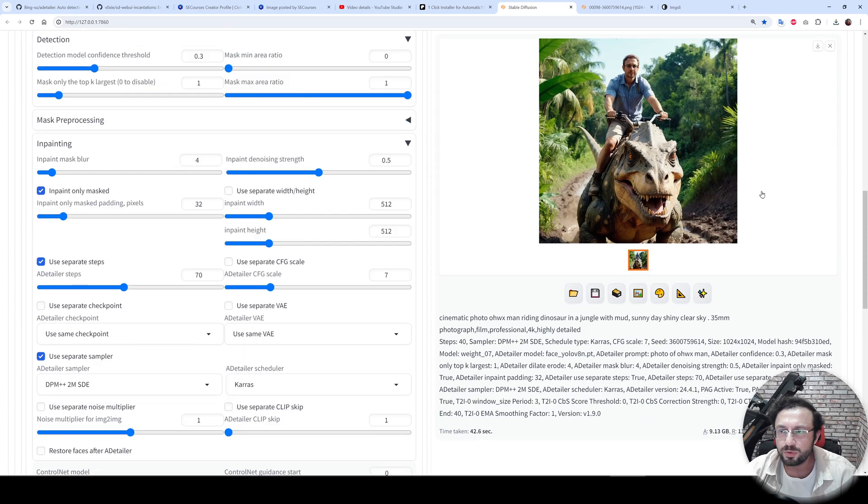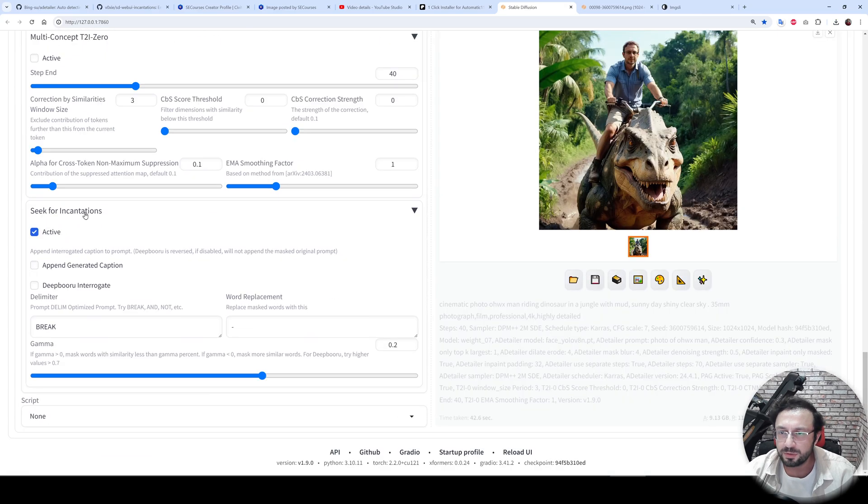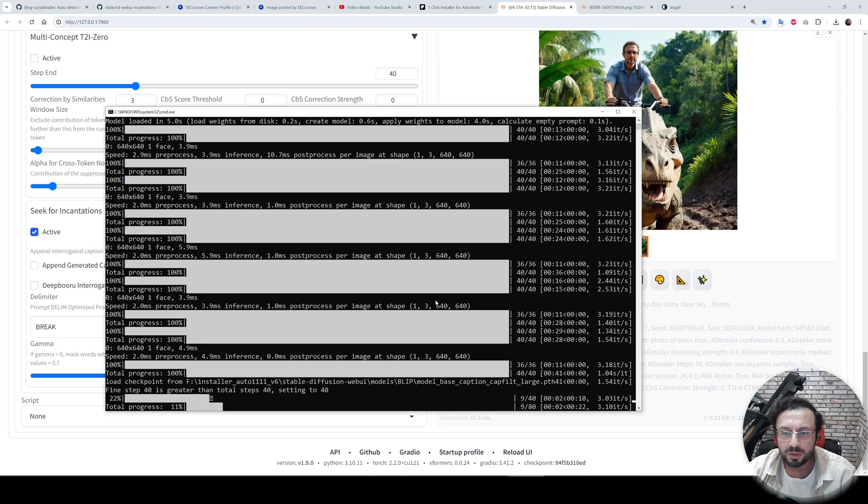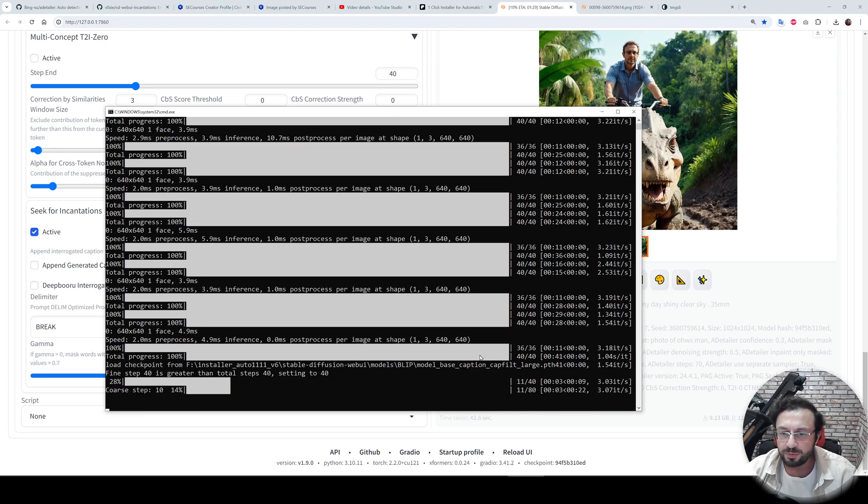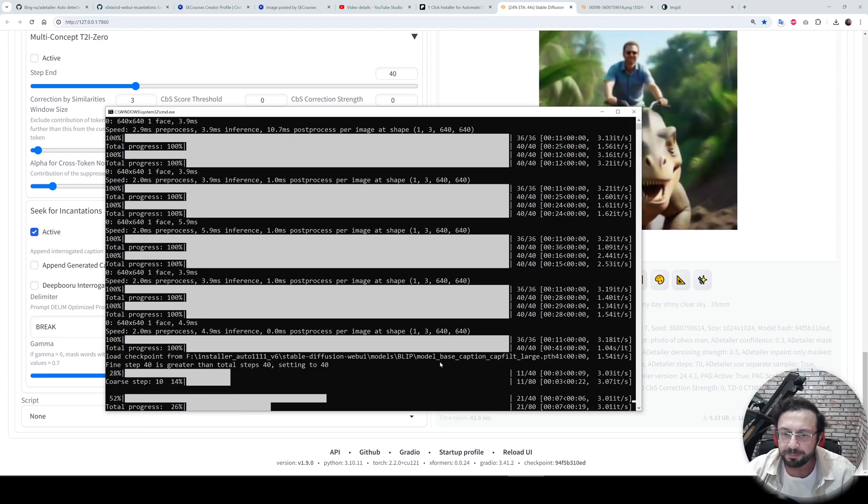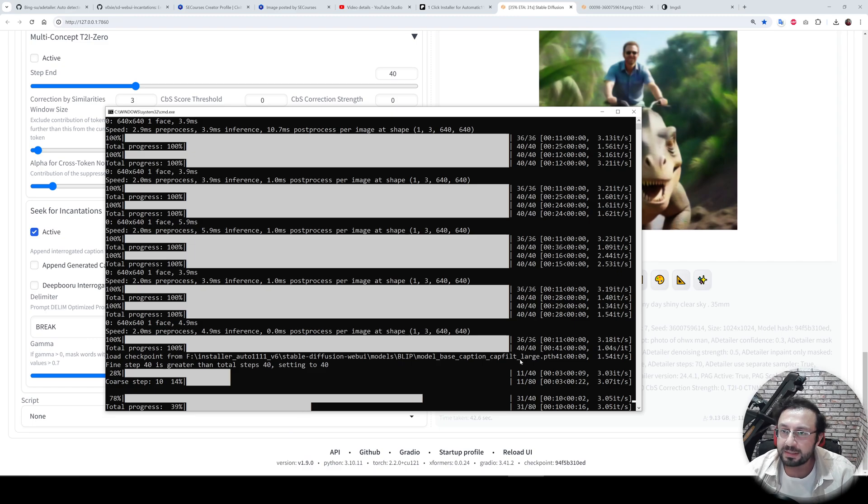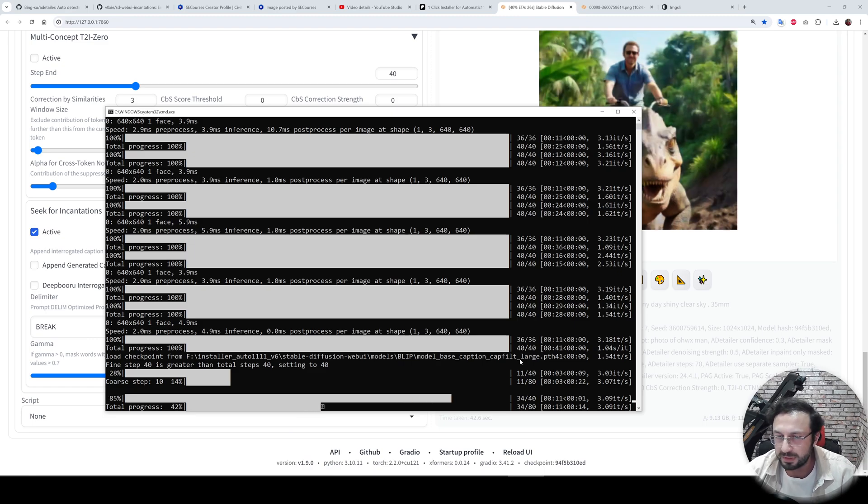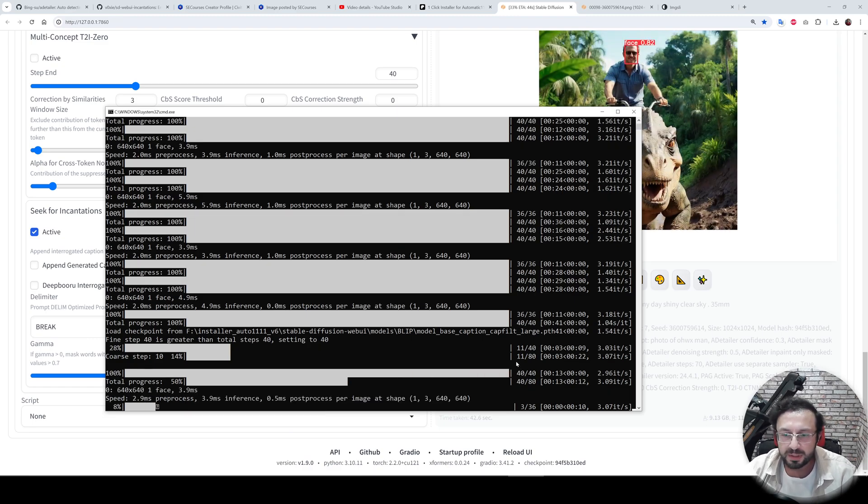Let's also try it. I couldn't get better images with seek for incantations. Also, this may give you some errors. I think it is using the BLIP model as like a prompting, like IP adapter. So let's see the result.